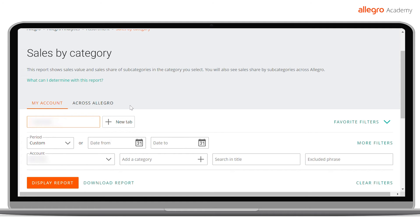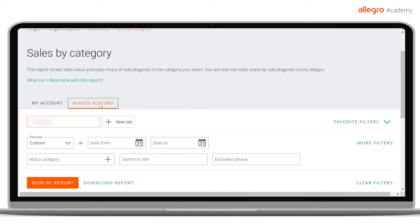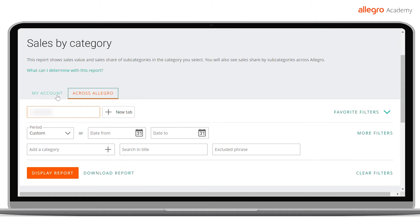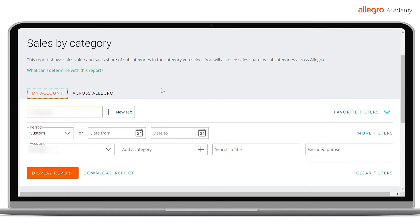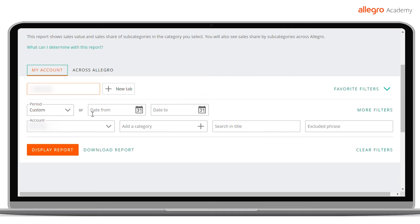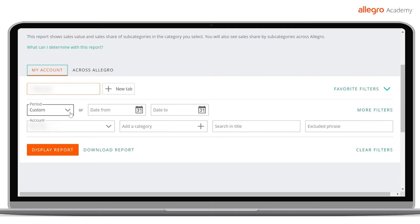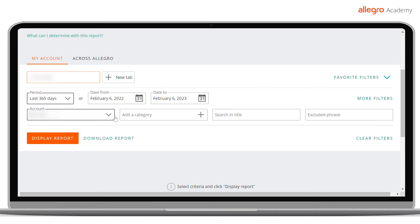The dashboard consists of two tabs. The first one is My Account, which allows analyzing sales data from your account. The second tab is All of Allegro, which allows analyzing data from all of Allegro. Before generating a report, you can apply various filters. Remember to select the period for the data you are interested in.